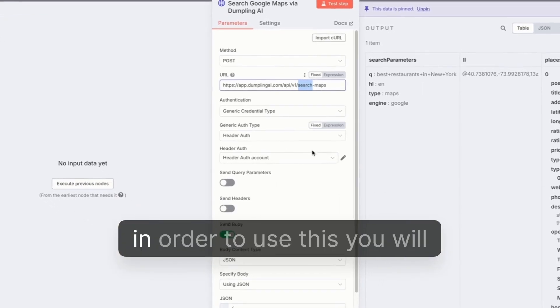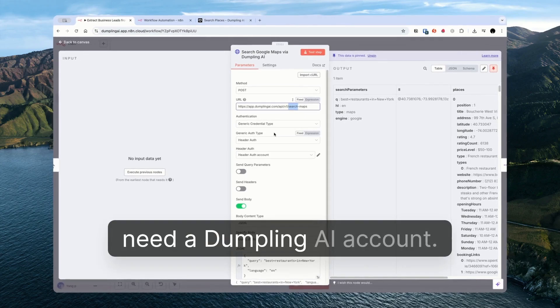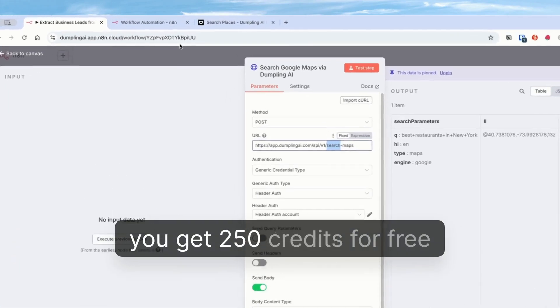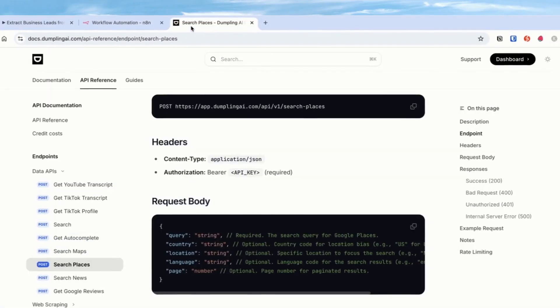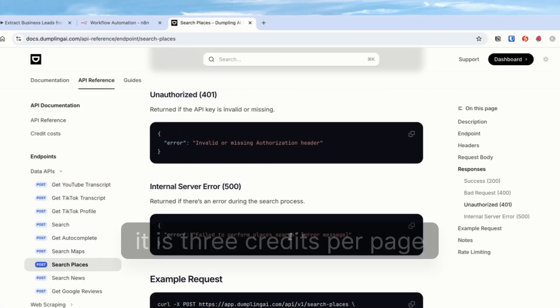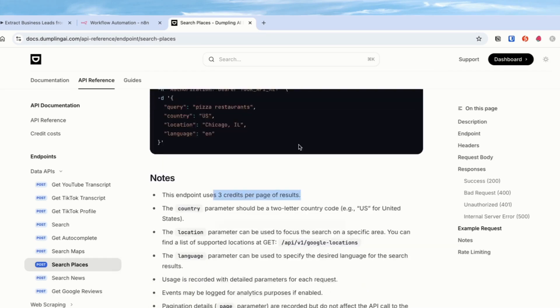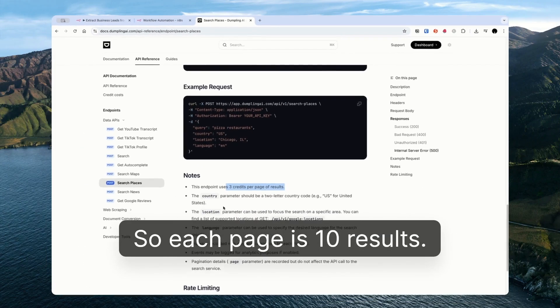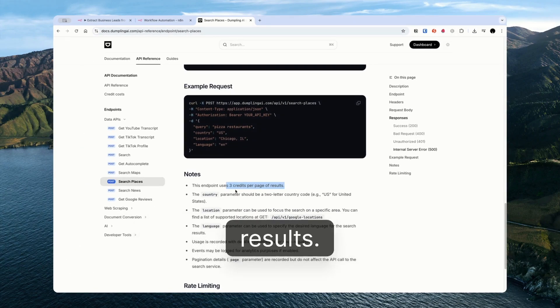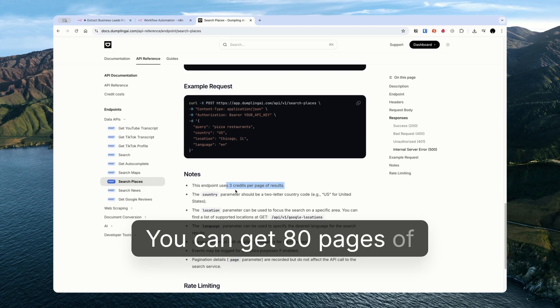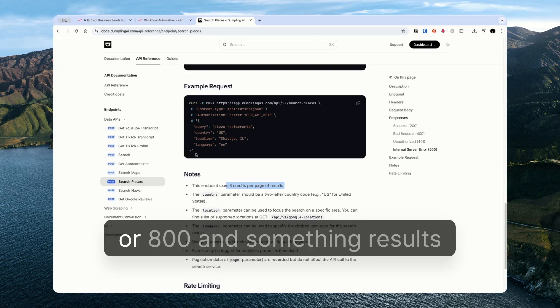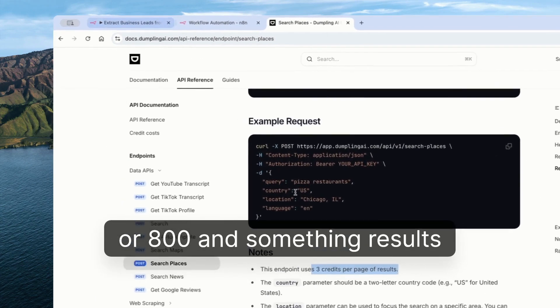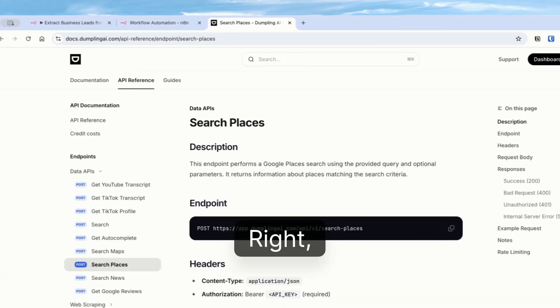It goes without saying, in order to use this you will need a Dumpling AI account. You get 250 credits for free when you start. You can see here the price of it is three credits per page of results. Each page is 10 results. So three credits per 10 results. So you have 250 credits, you can get 80 pages of results, 80 something pages of results. So 800 something results from Google Places.